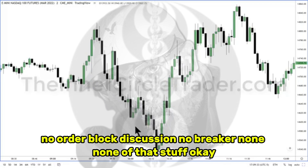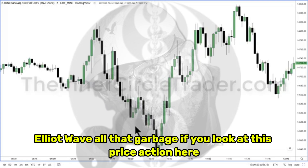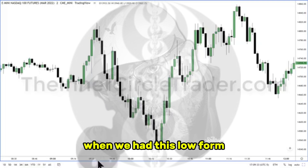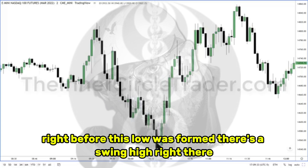No order block discussion, no breaker, none of that stuff. Supply and demand, Elliott Wave — all that garbage. If you look at this price action here, when we had this low form, right before this low was formed, there's a swing high right there.